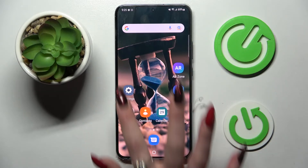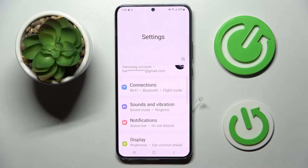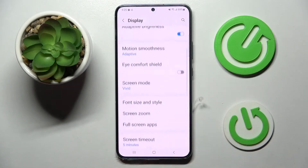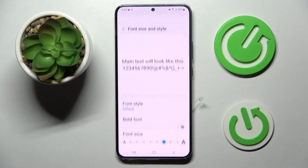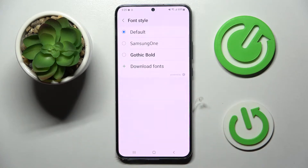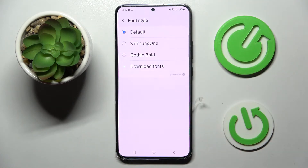Firstly, go to settings. Now you need to choose display over here, scroll down a bit and tap on font size and style. Then go into font style and click on one of those fonts to apply the best one for you, like gothic bold.